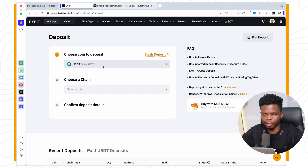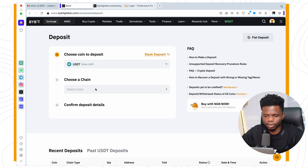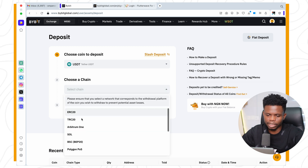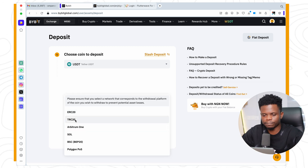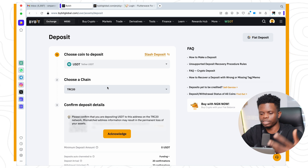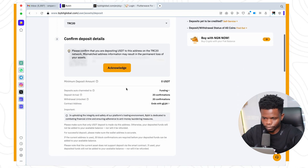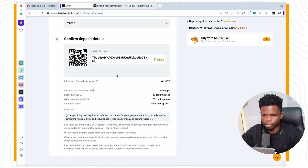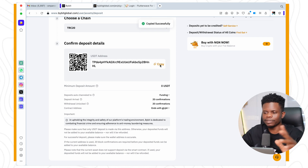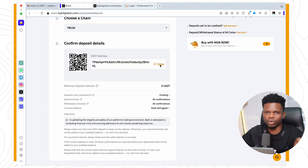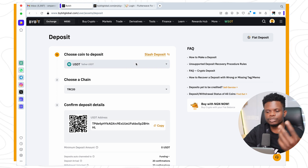You select your crypto here and send it from the wallet you have it in into Bybit. For example, if you have USDT, click on USDT then choose the network — ERC, TRC, and so on. Let's say TRC20: that is going to generate your wallet address. You can copy your wallet address and deposit crypto directly from any other wallet. If it's Bitcoin, you choose Bitcoin, and so on.